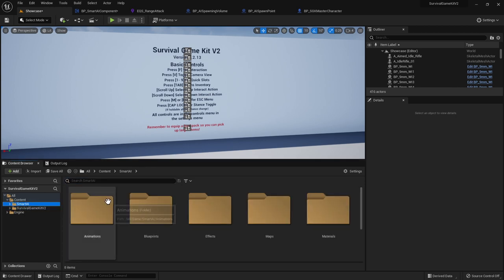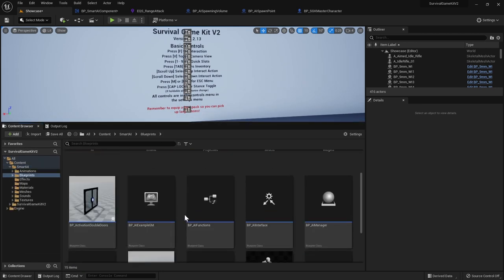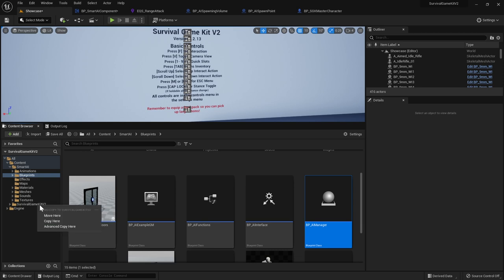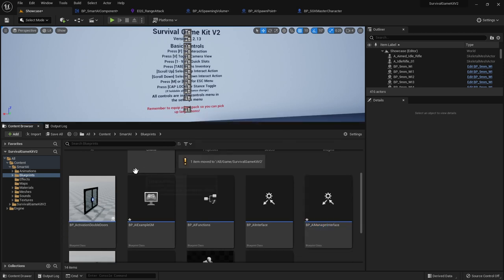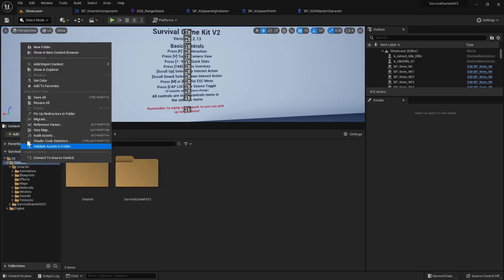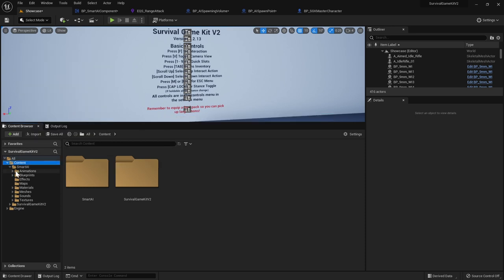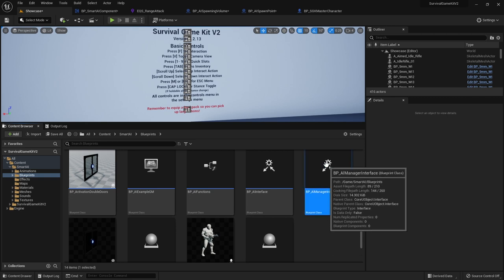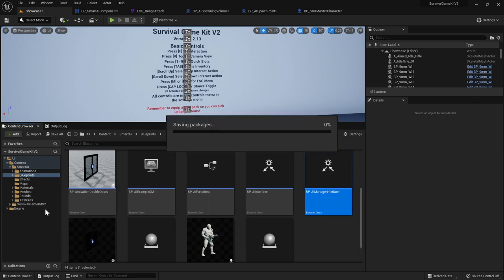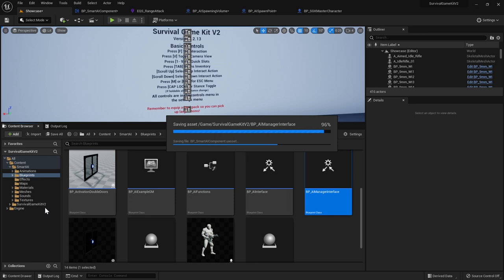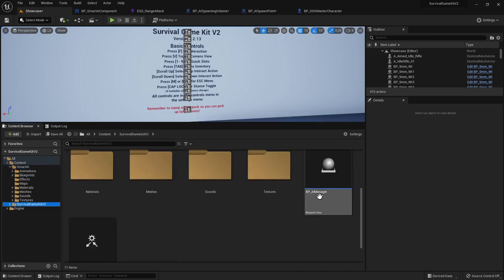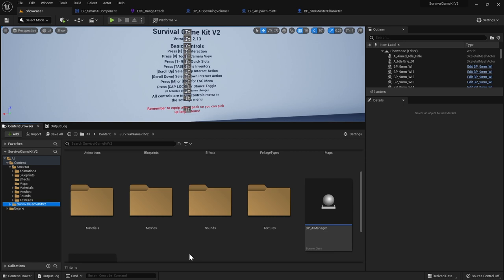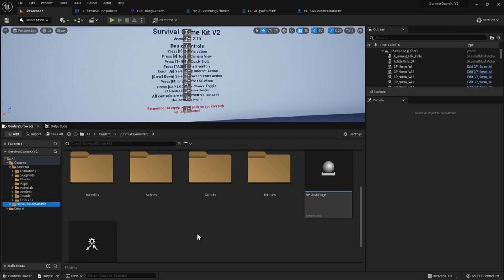Go back to the content browser, navigate to the Smart AI folder > Blueprints, and move the AI Manager Blueprint by dragging it into the Survival Game Kit v2 folder. Select Move. Then right-click the Content folder and do Fix Up Redirectors in Folder. Next, find BP AI Manager Interface in Smart AI Blueprints and drag it into the Survival Game Kit v2 folder as well. This step is important — if you don't do it you can get crash problems in Unreal Engine 5.